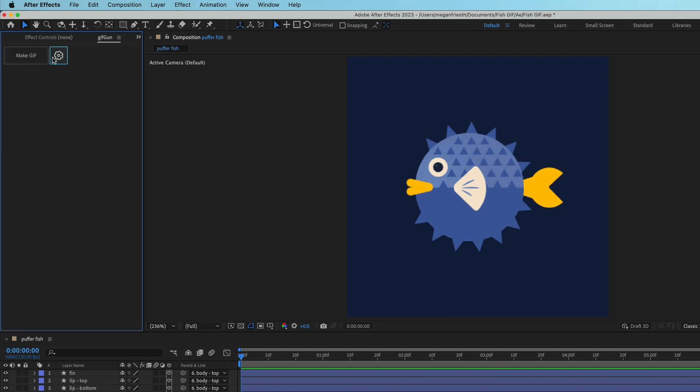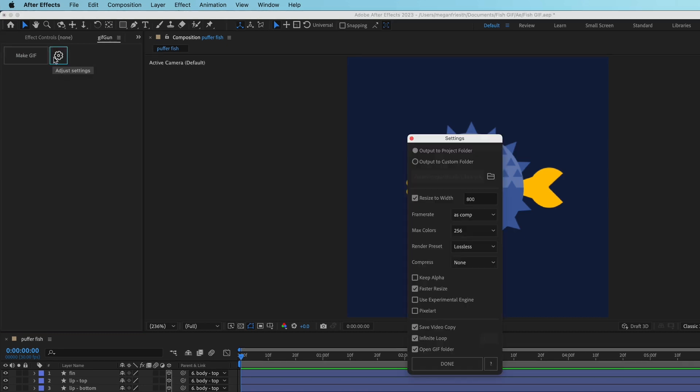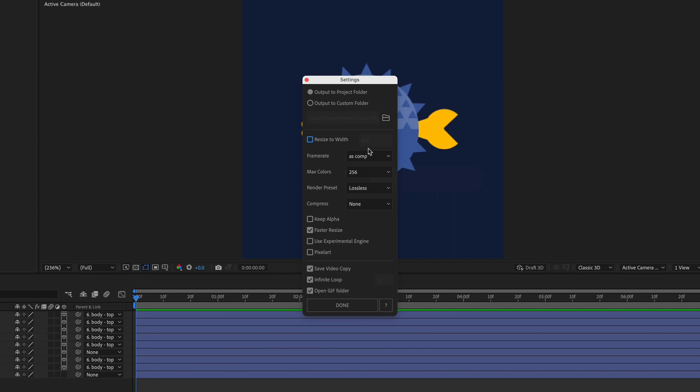So the first thing I'm going to do is go into the settings. First, you can choose where to save it, either the project folder or a custom folder. Next, you can choose if you want to resize it. So it was already 500 by 500 pixels, so let's just keep it at that.